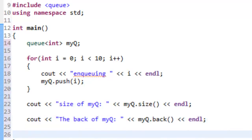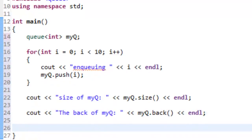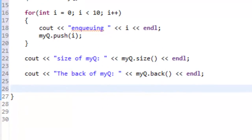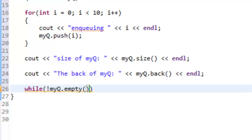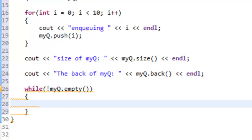The last thing we'll do in this simple program is dequeue all the items that are on our queue. Doing this will allow us to use the empty function, and we'll also use the front function to see what we're actually dequeuing before we dequeue it. We'll make a while loop, so we'll say while our queue is not empty, so that would be not myQueue.empty().